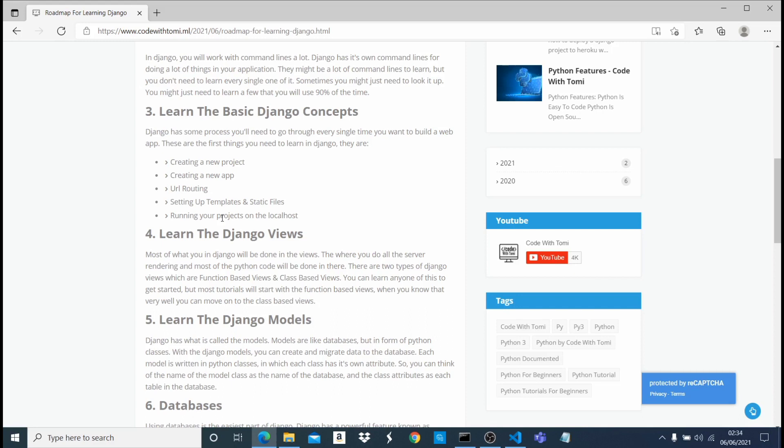So just knowing the two will be very good for you and knowing when to use which one. If you know only function-based views, that's good. And if you choose class-based views, that's good. There's no problem with it too.